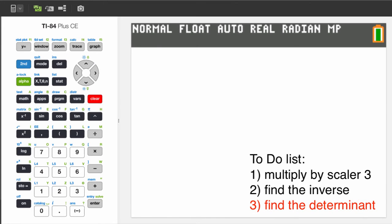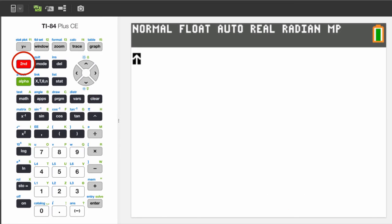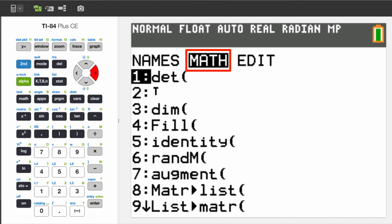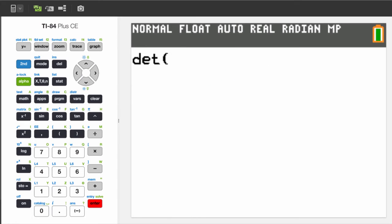Calculating the determinant is easy. Press 2nd, inverse, and use the arrow key to see the options under the math menu. Determinant is the first one on the top. To insert that 3x3 matrix, just insert it from the matrix list, like so.